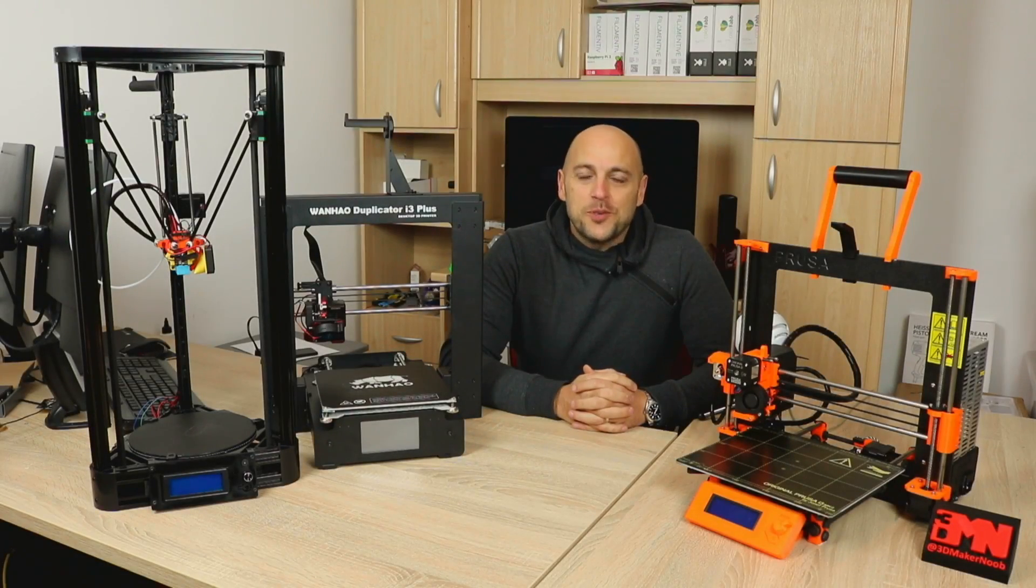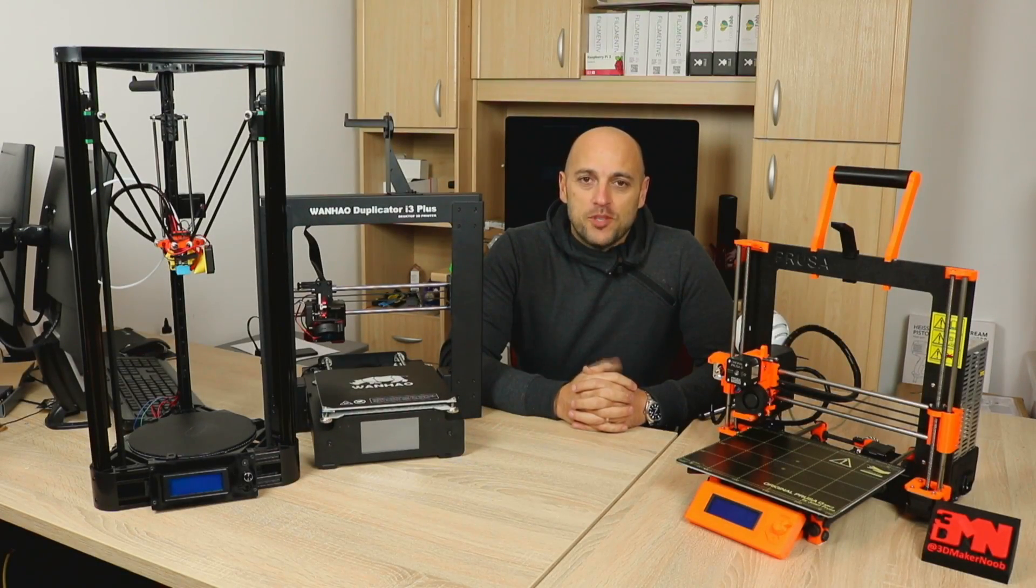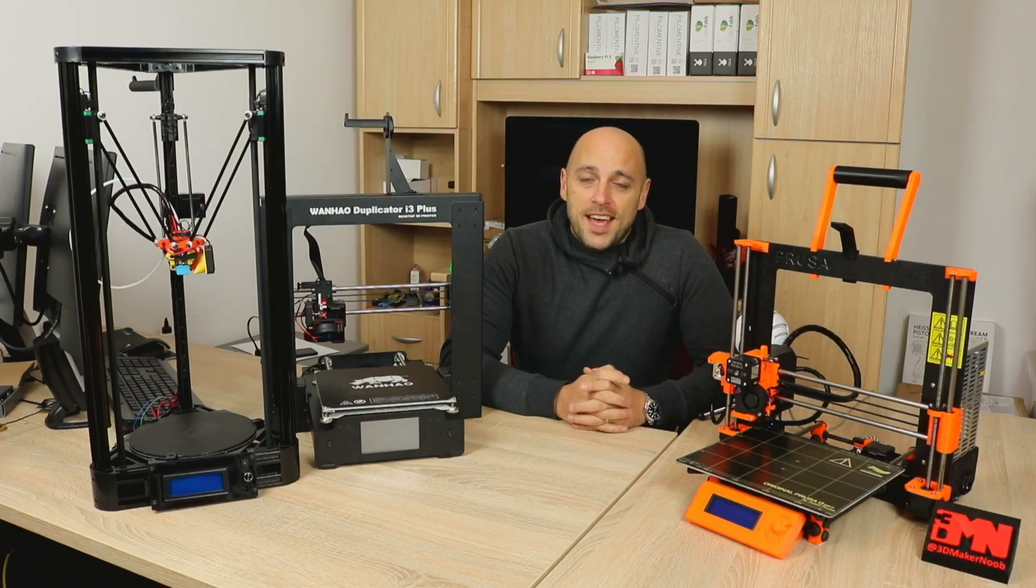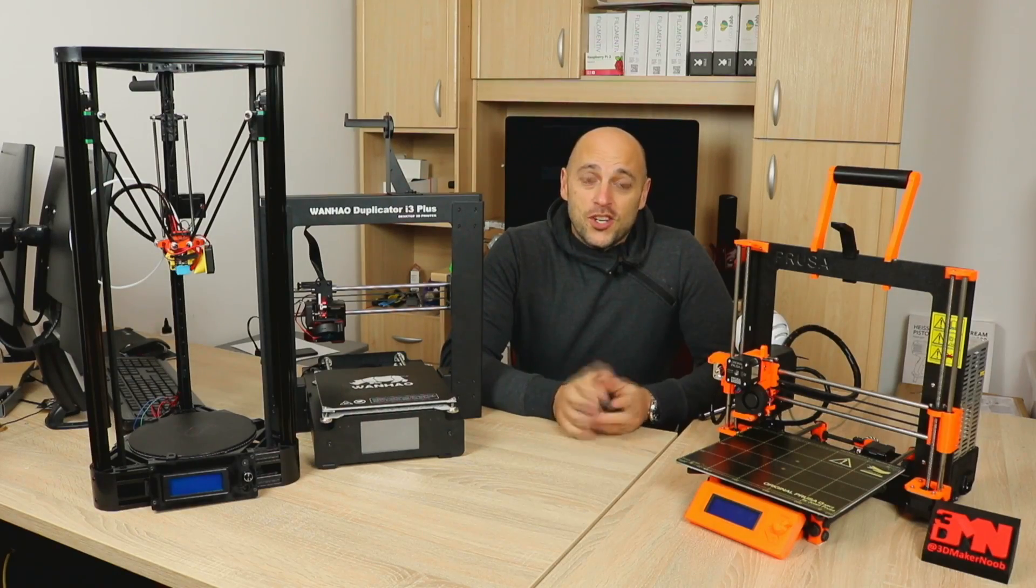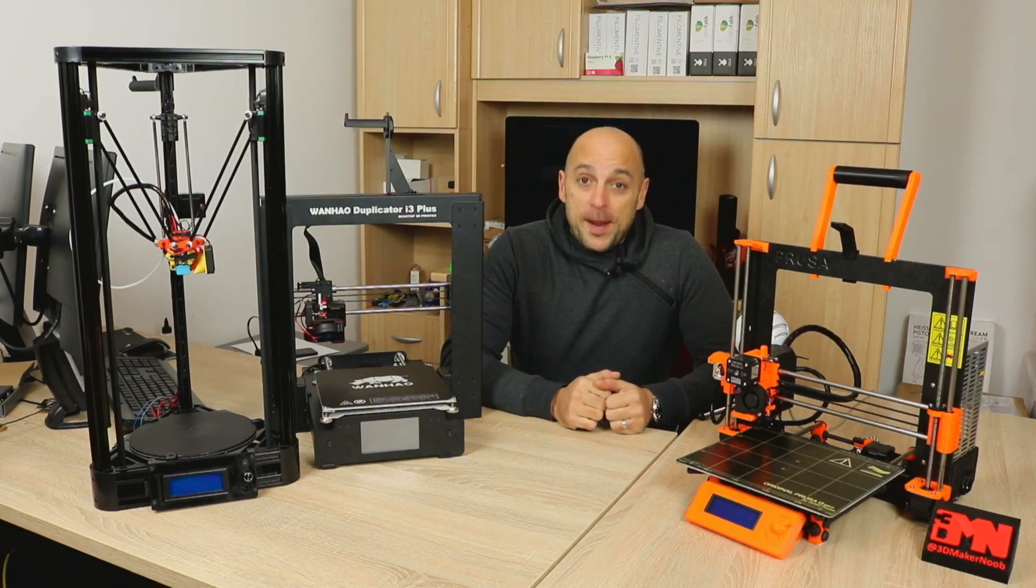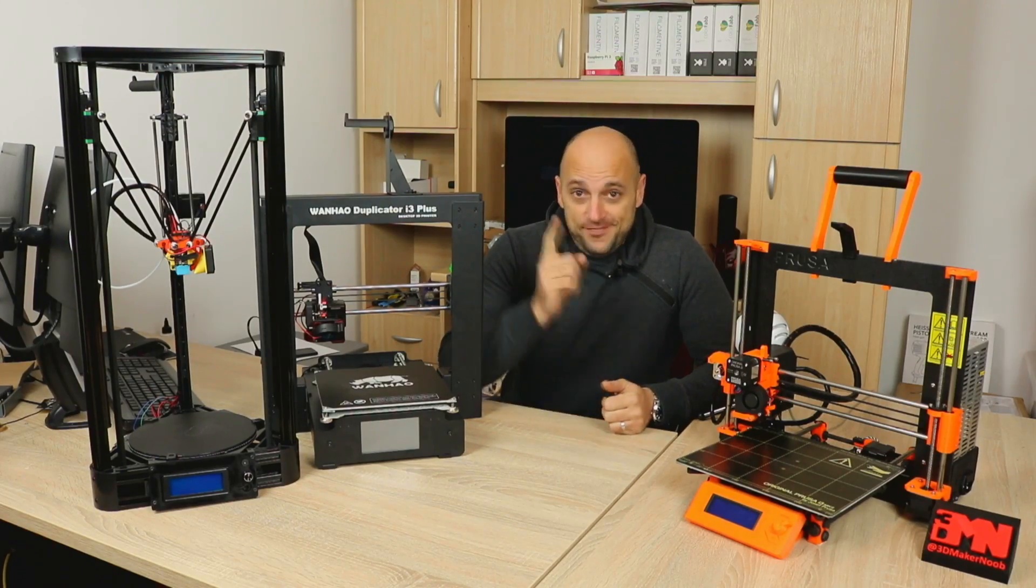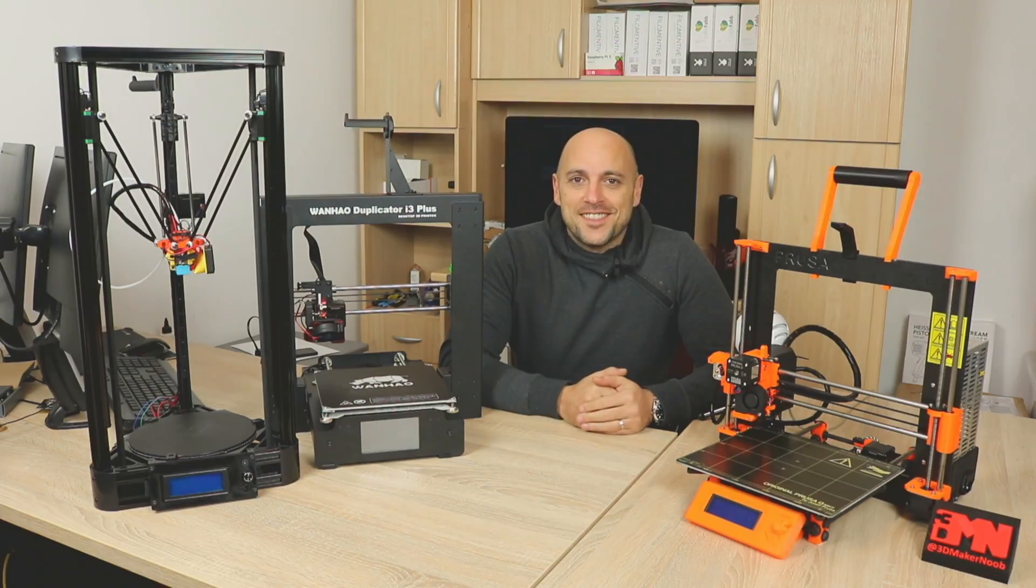Hello Makers! Welcome to another episode of 3D Maker Noob. I'm Joe, and today we're going to talk comparisons. Stick around!